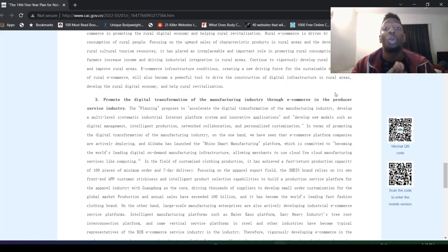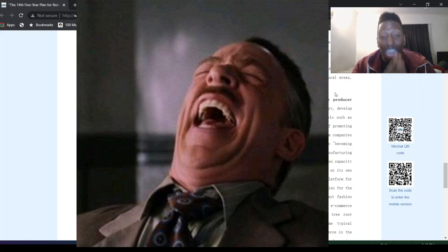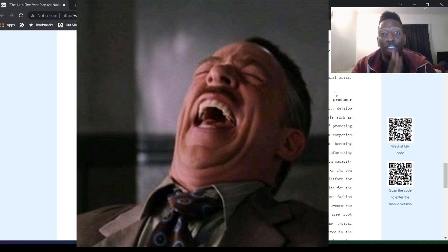So as the assistant, I'm telling you that Alibaba is just fine in five to 10 years.